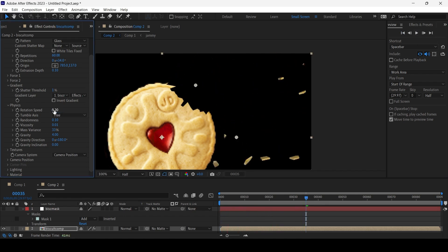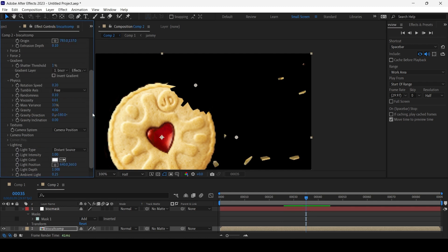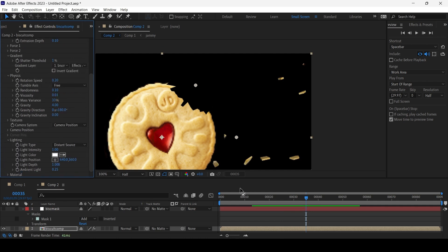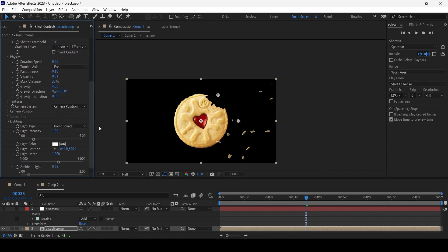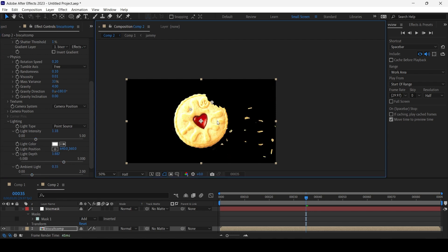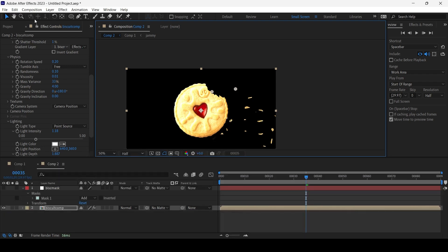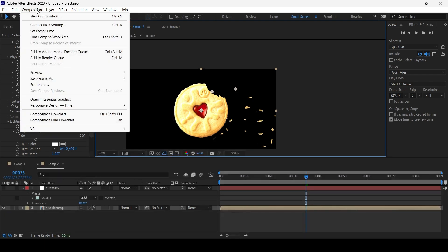We also have Lighting, so if we go to Lighting we can actually adjust the Light Intensity, the Ambient Light, the Depth.